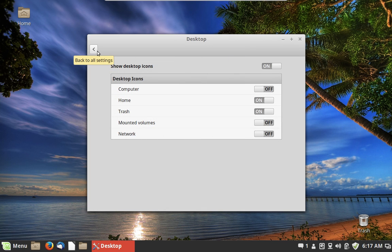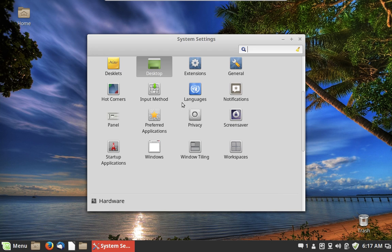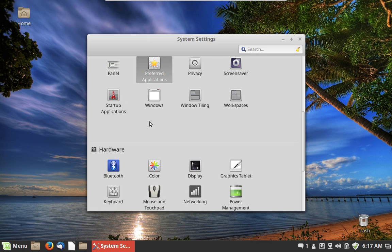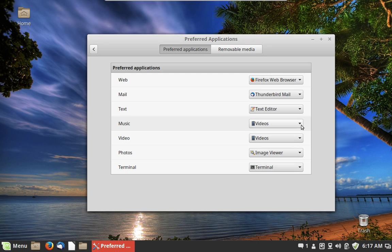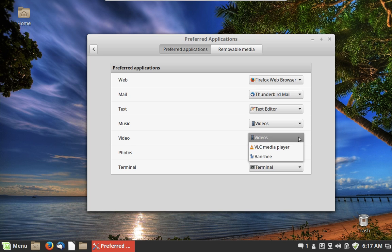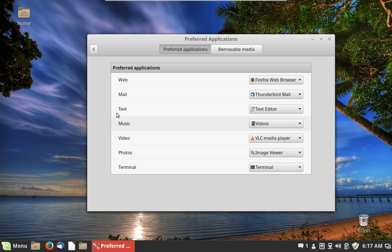Under Desktop you can configure the icons that show up on your desktop. There are also Hot Corners, Notifications, the Screen Saver, and Preferred Applications. Preferred Applications is an important one — it tells the desktop what application to open when you click on a particular kind of file. By default, music and video are set to open with Videos, but if you want to use VLC player you can change it here. You can also set a different terminal if you prefer.